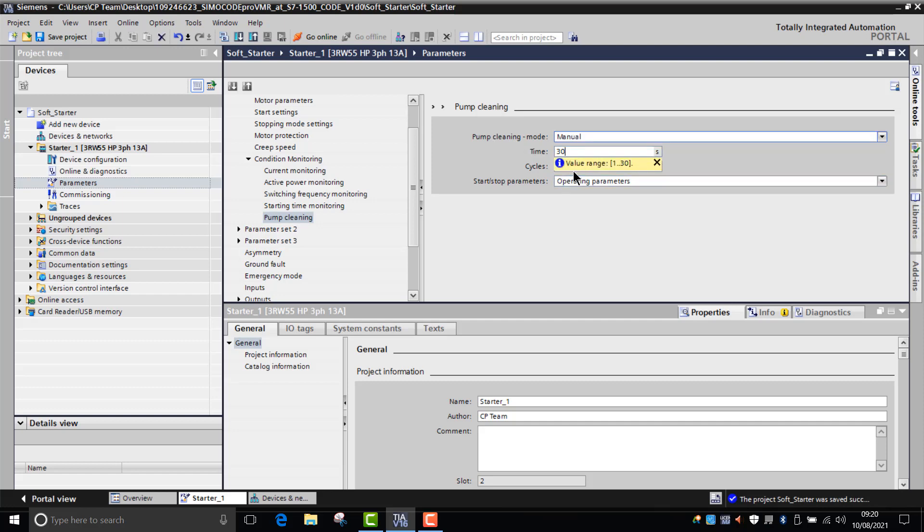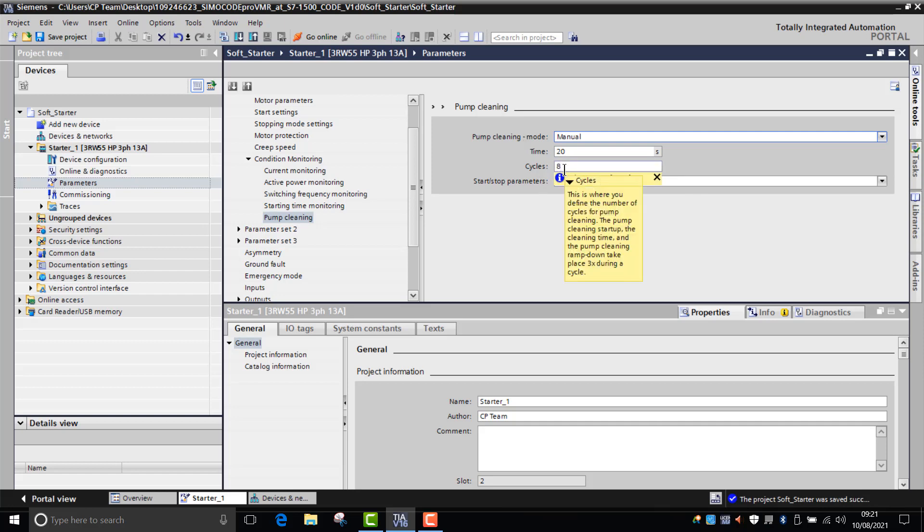You can select a time setting range here from 1 to 30 seconds, so we might want it to cycle for 20 seconds. Then from here you can decide how many times that device enters a forward and reverse sequence. It can range from 1 to 10, so we'll have that parameter as 6.